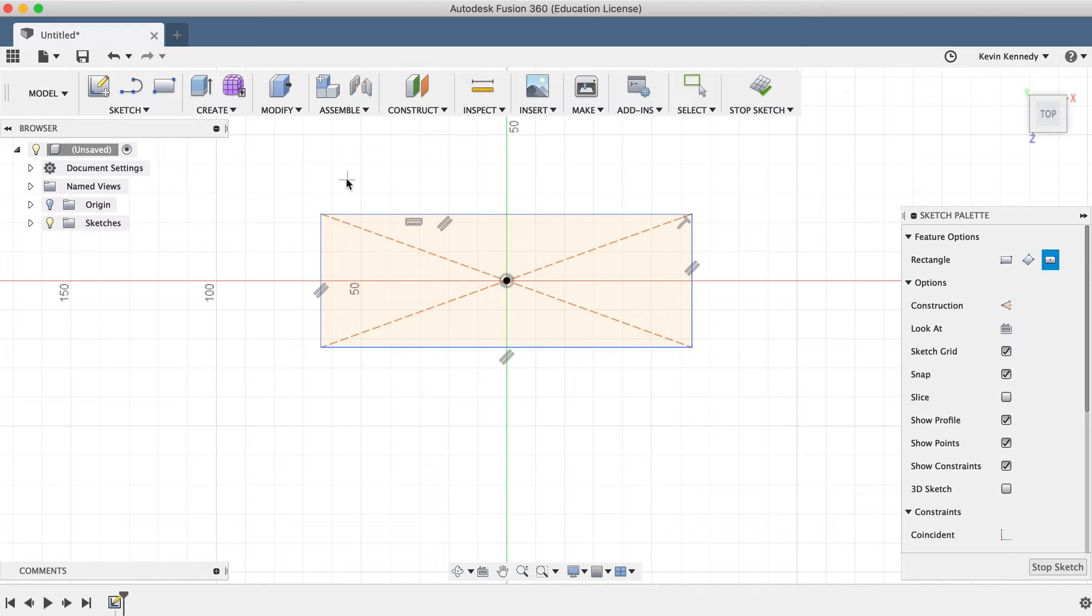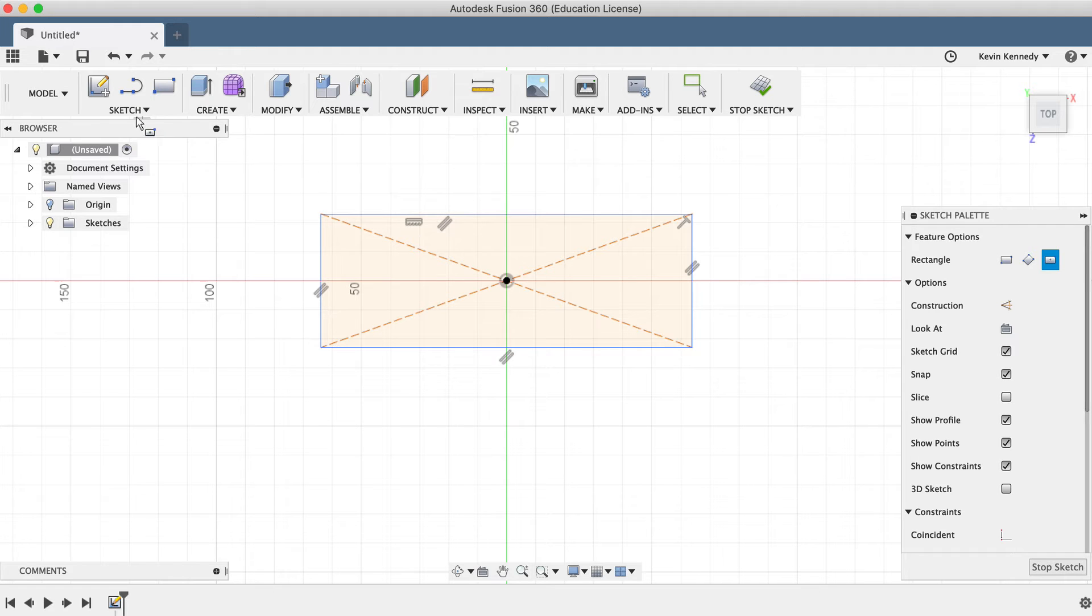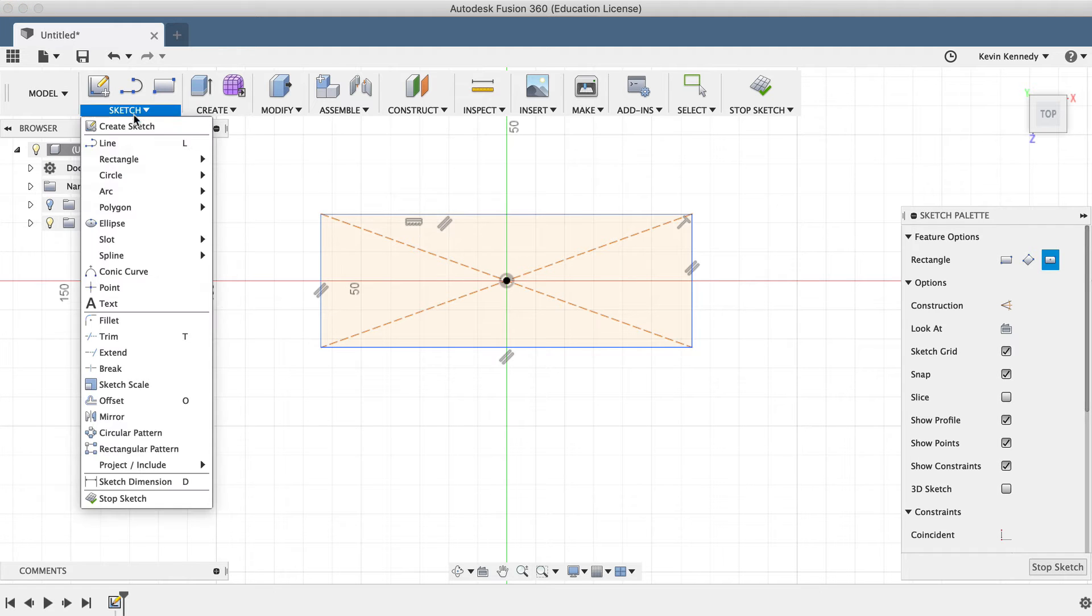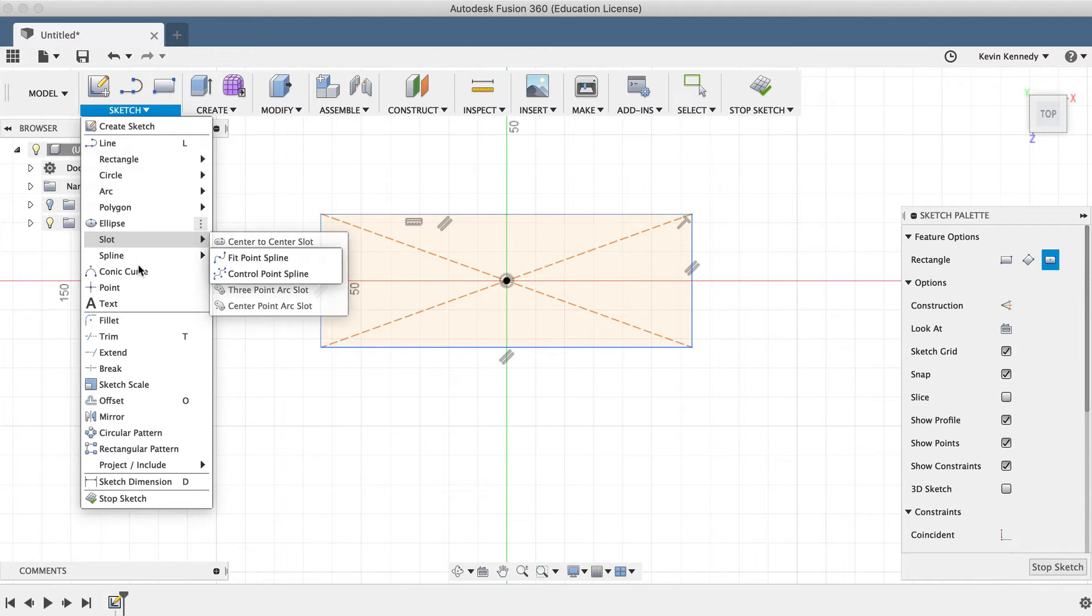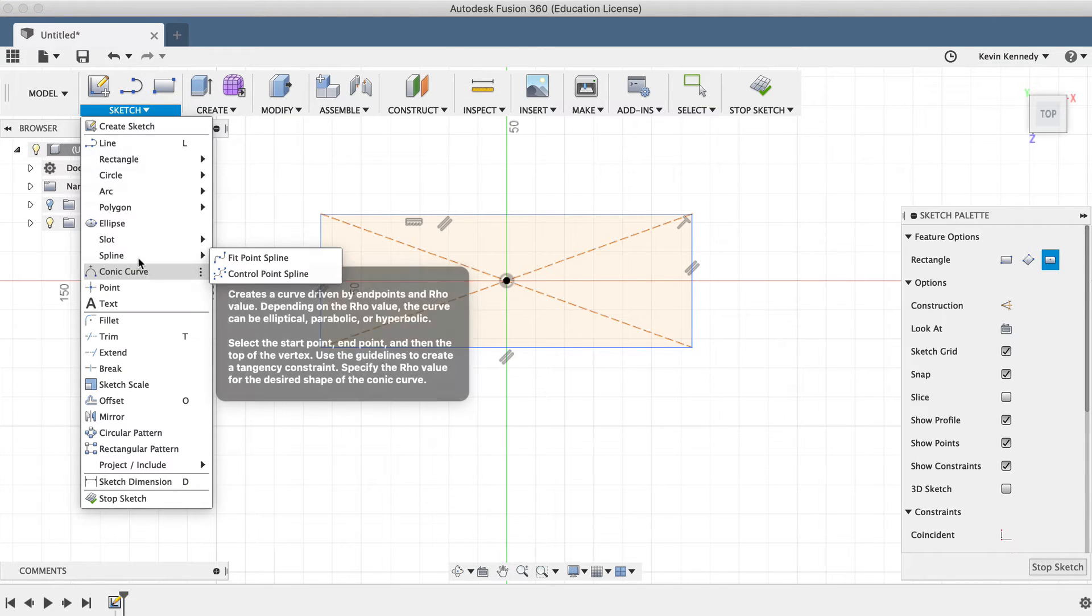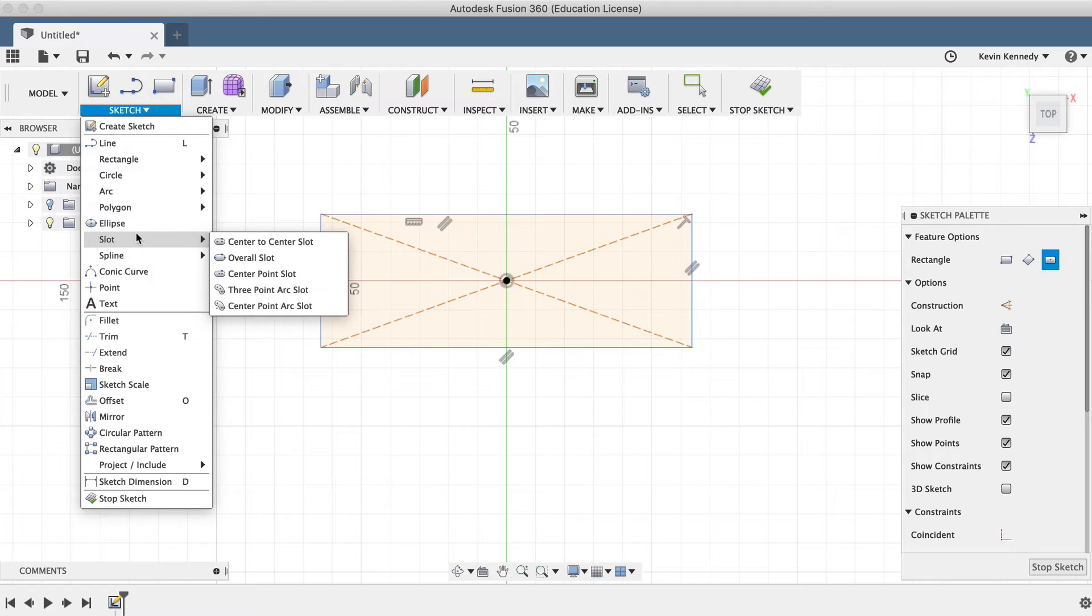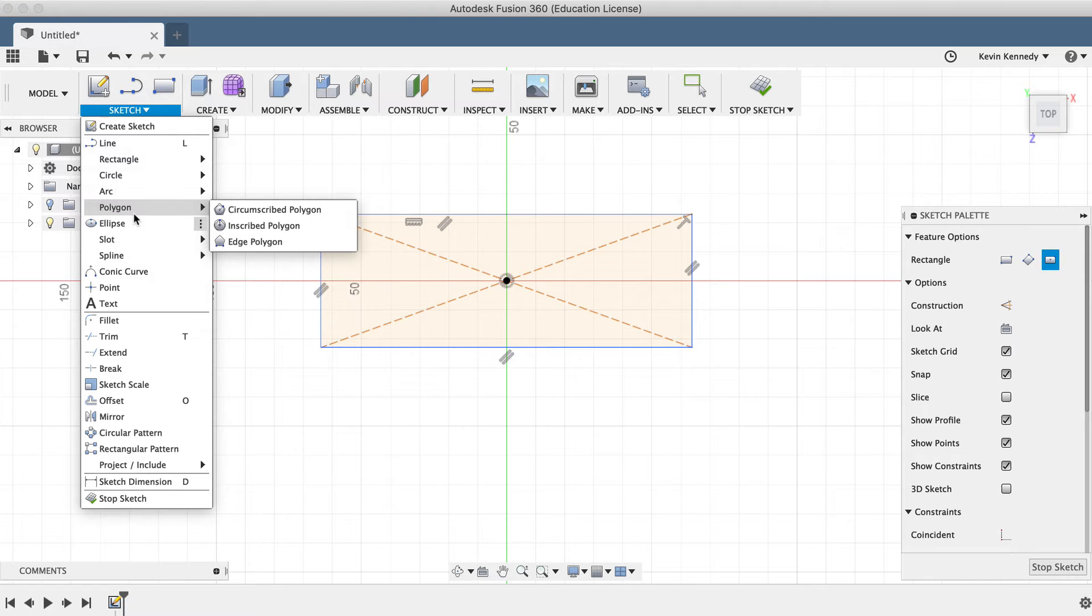If you're new to 3D modeling, it's important to realize that sketches can be as simple as a basic geometric shape, or they can be very complex, utilizing a combination of the sketch geometry that's available.